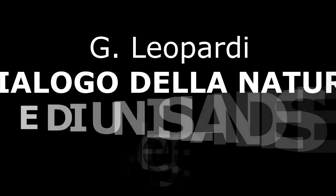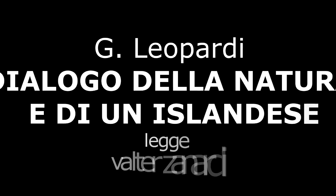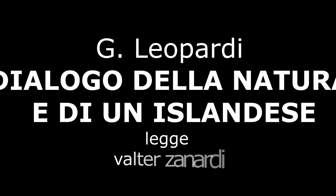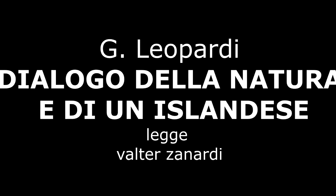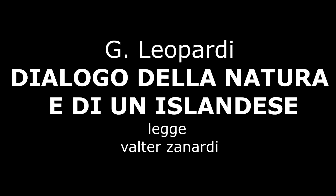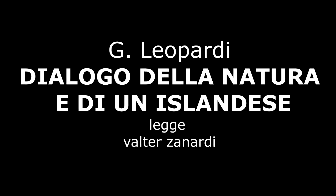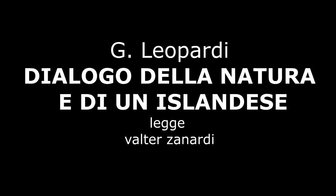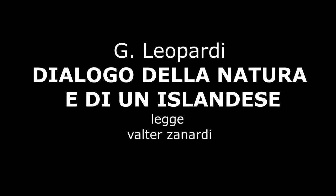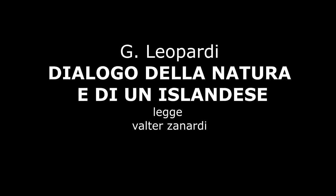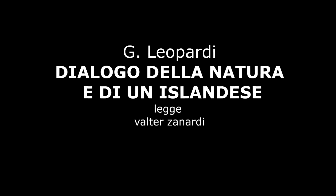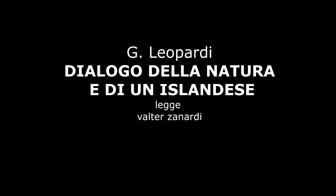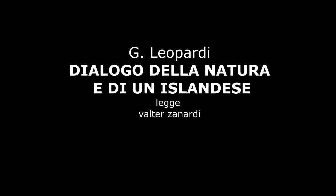Thank you. DIALOGO DELLA NATURA E DI UN ISLANDESE